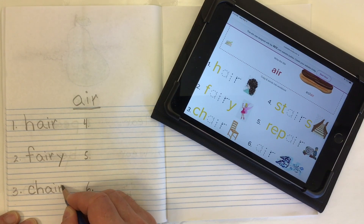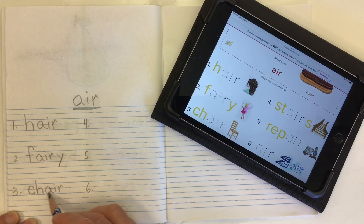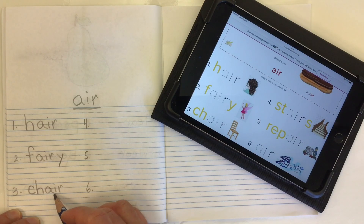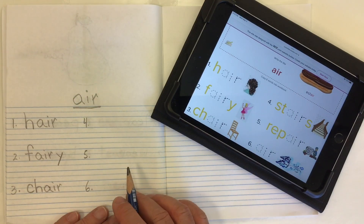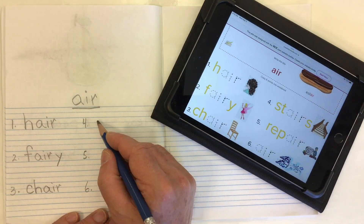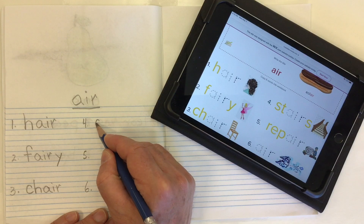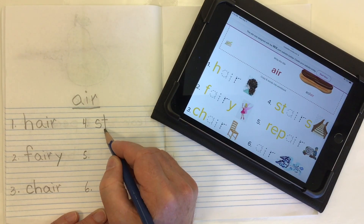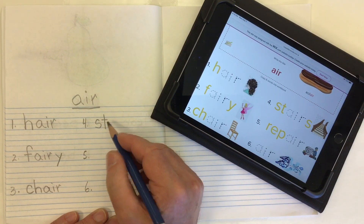Word number three is 'chair'. We have our digraph CH that goes 'ch', and then our 'air' A-I-R: chair.